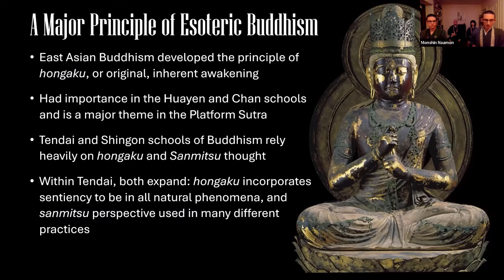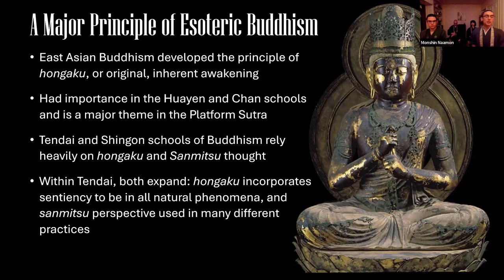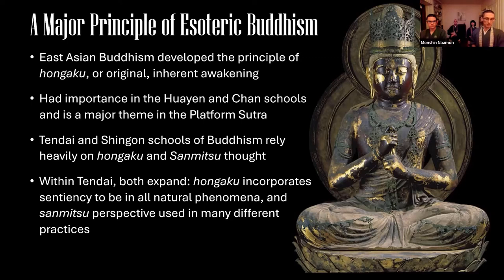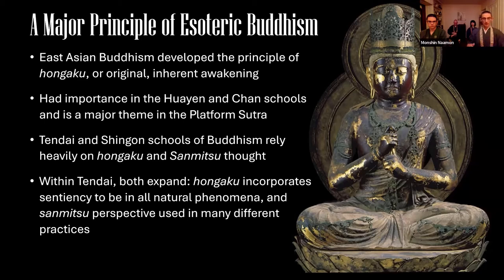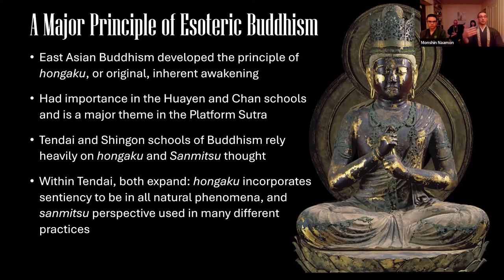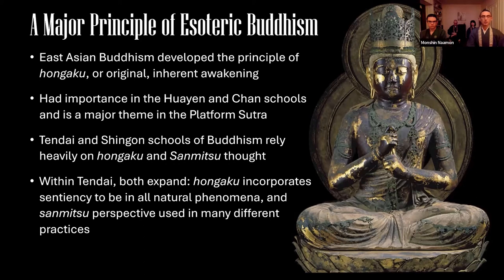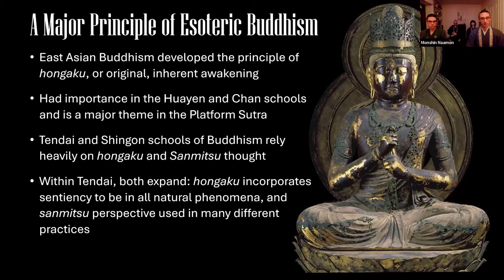This concept is further elaborated within East Asian Buddhism with the principle of hongaku, or original inherent awakening, which takes particular importance in the Huayan and Chan schools and is a major theme in the Platform Sutra. This thing greatly influences the teachings that Saicho and Kukai, founders of Tendai and Shingon respectively, acquire in their trips to China in the end of the 8th century. Therefore, both hongaku and sanmitsu concepts play a pivotal role within Tendai and Shingon esoteric Buddhism as being foundational perspectives from which one practices.